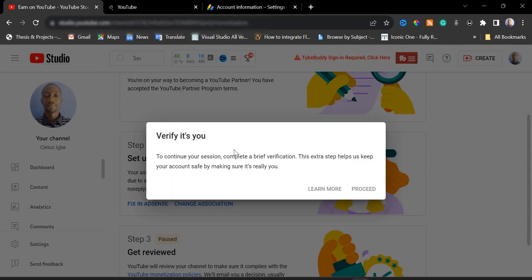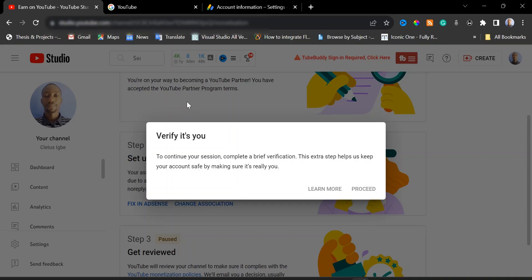Take note: if you use the existing Gmail account that is already attached with your channel, it's not going to work, because you already have a duplicate account. What you will need to do is create a new Gmail account. Do not use the email account that is attached with your channel, because according to Google AdSense policy, one person cannot have multiple AdSense accounts. You need to create a new email account to use for your AdSense account.